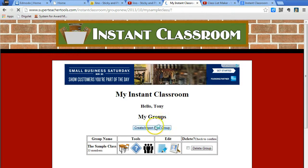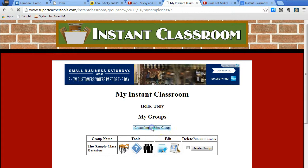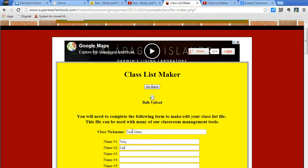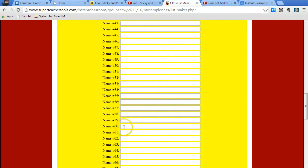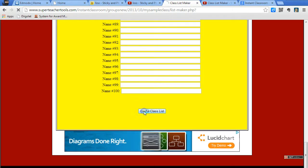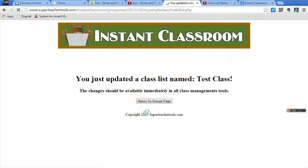To create my own group, I click on create or import. You can upload an Excel spreadsheet, but if not, create your own. You can either type the names of the students, or you can have the students type their own names. When you're done, any blanks are left blank. Click create class list.